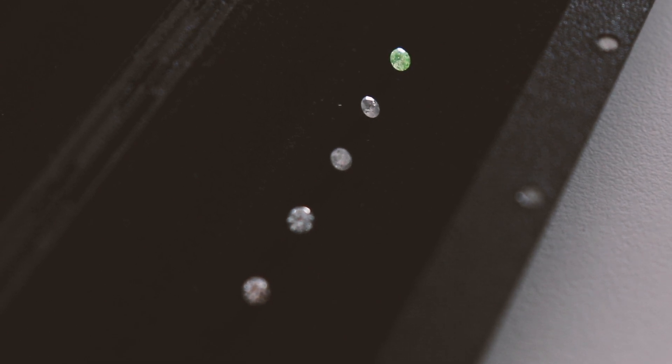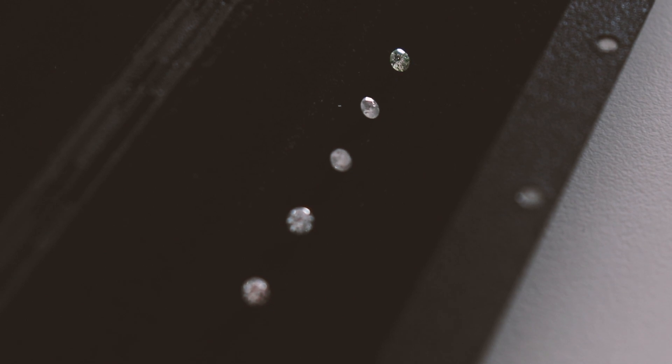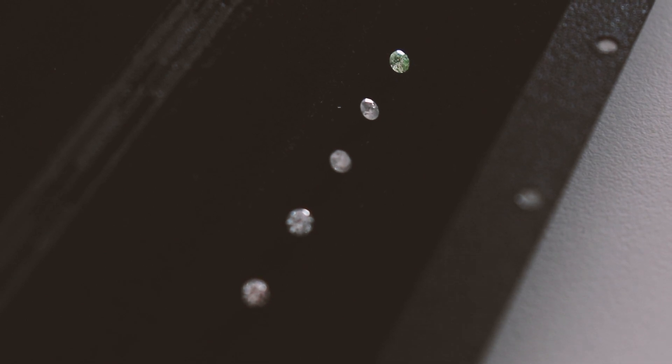This yellow-green tone and subtle phosphorescence indicates that this is a CVD lab-created diamond.